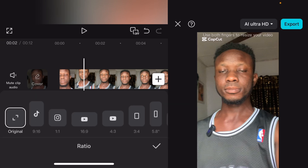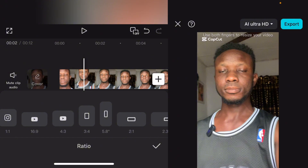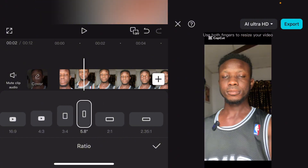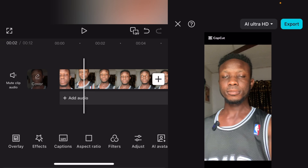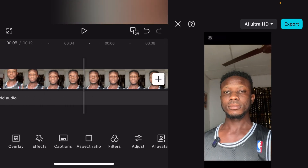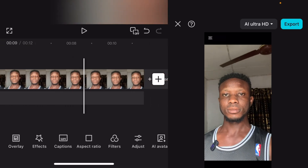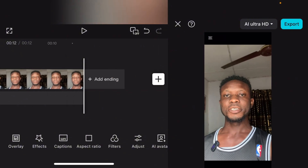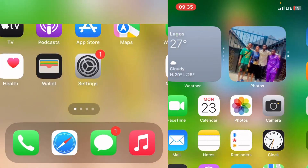Under aspect ratio, select five by eight. Once you select five by eight, you can now color grade your video. Once done, export your video.